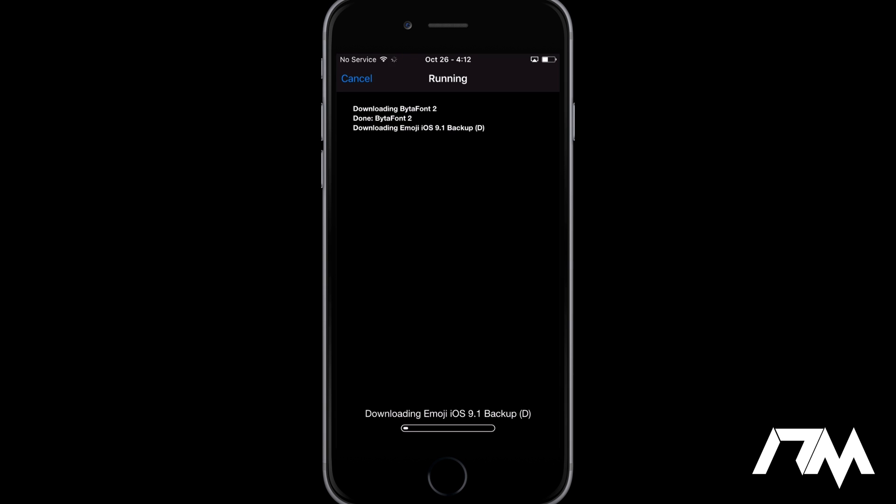And then once it's done, we can just simply return to Cydia, so I'll just wait for this to finish up and then I'll be back in a second.